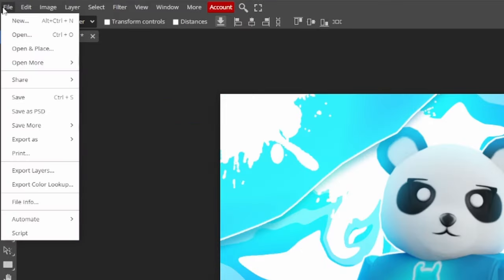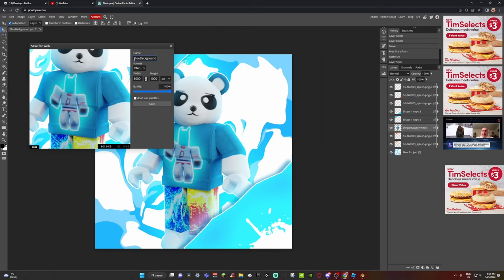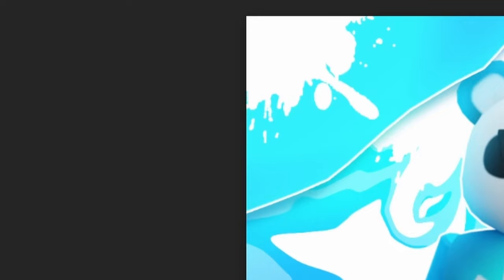Congratulations, you just finished your profile picture! Now the only thing left to do is save it. Go to File at the top of the screen, click 'Export As,' then PNG, give it whatever name you want, and save. You just finished your brand new profile picture — congratulations!